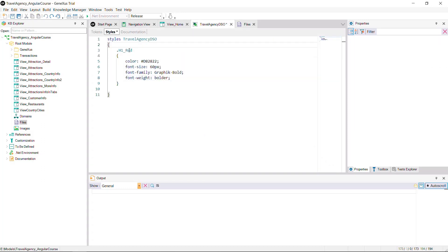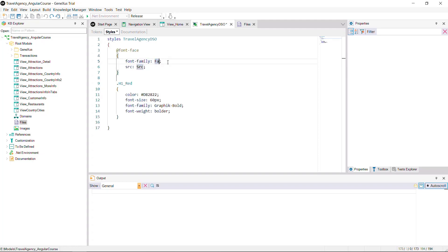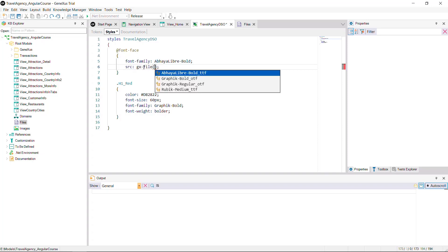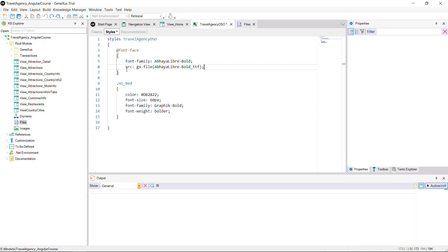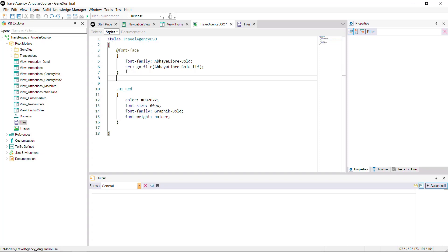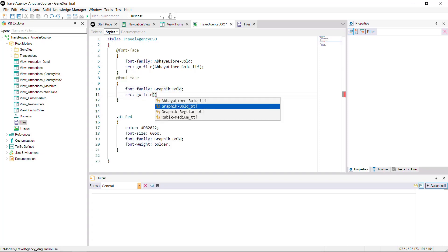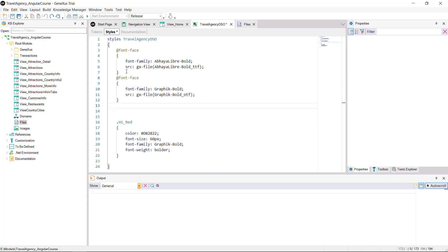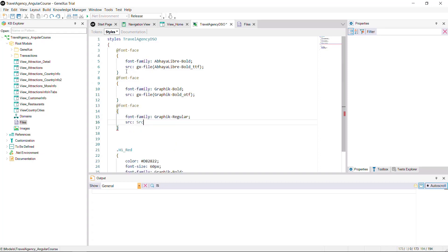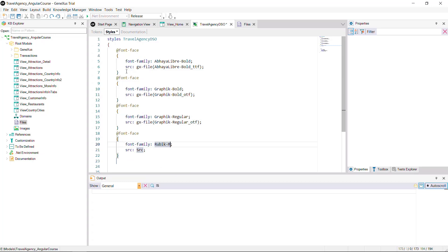So, let's add the fonts we have in the file by writing font family colon apaya libre bold semicolon and src colon gx file. And in parentheses indicate the name of the font file, apaya libre bold underscore ttf, and end with a semicolon. And then do the same for fonts graphic bold, graphic regular, and rubic medium.